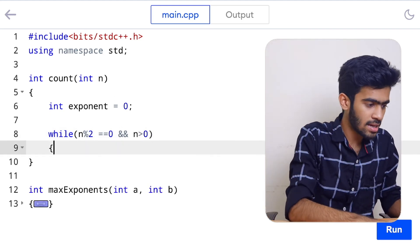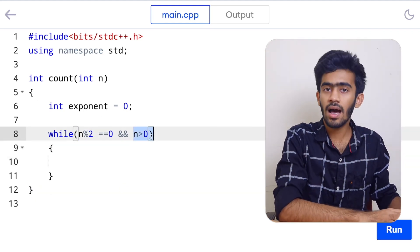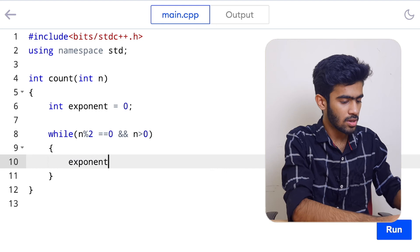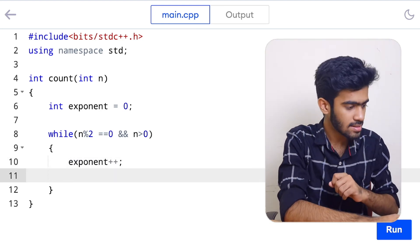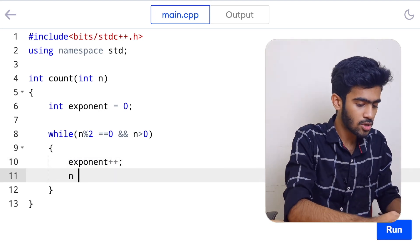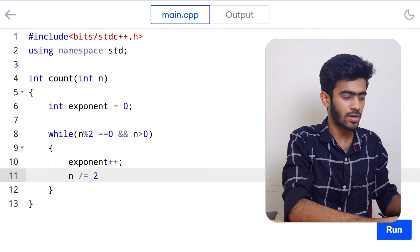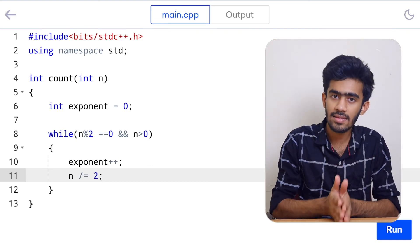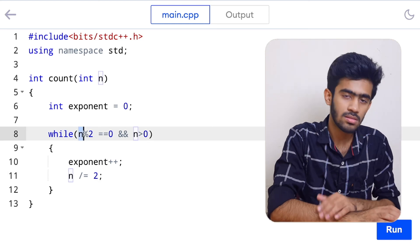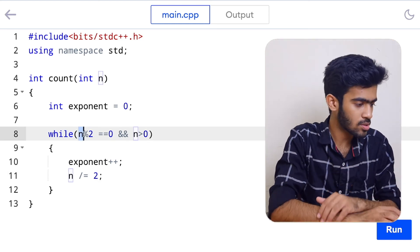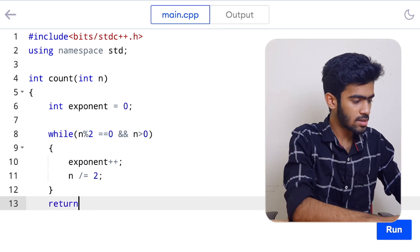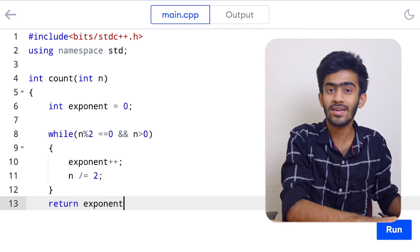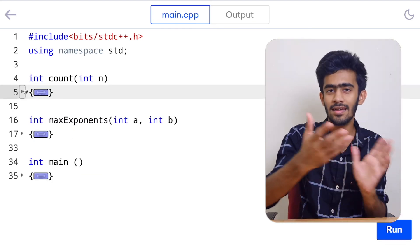So we add the extra condition n > 0 to prevent the infinite loop. Inside the while loop, we increment: exponent++, and divide n by 2 using n /= 2 — meaning n = n / 2. We continuously divide by 2 and check whether the number remains divisible. If it is, we continue. Finally, we return exponent. That completes our count function.